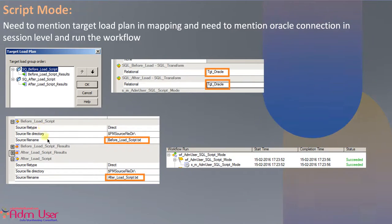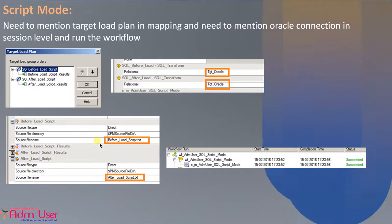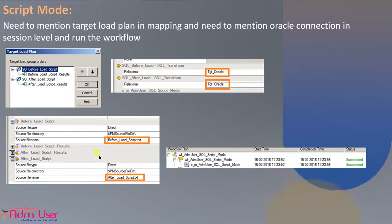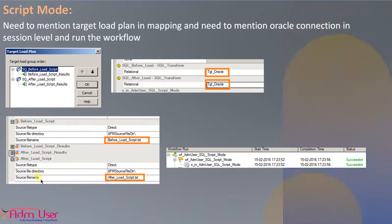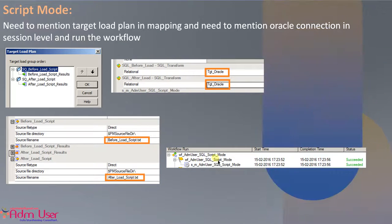And the source files as well, source file directory and source file name, the first source and after load script, you have to select the source file name here. And just run the mapping, it succeeded.